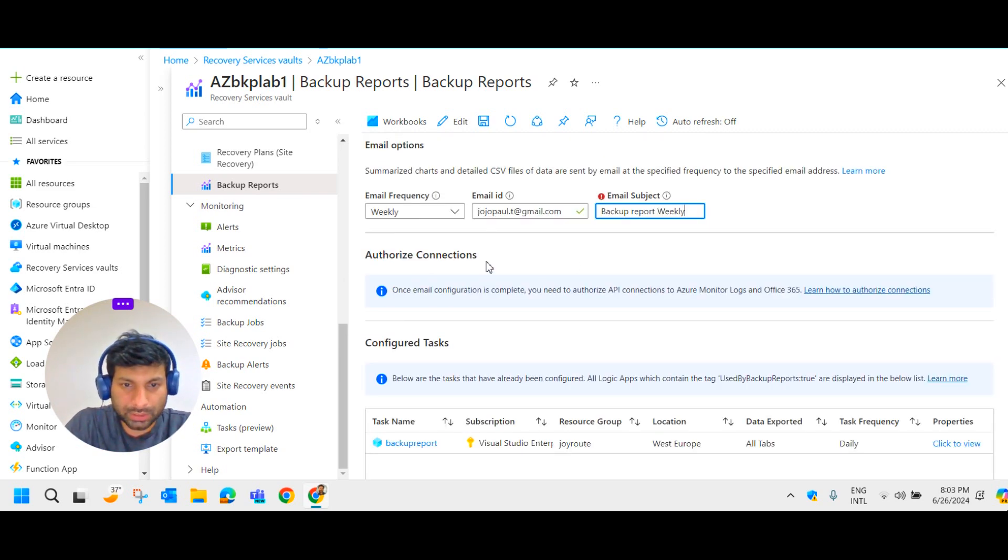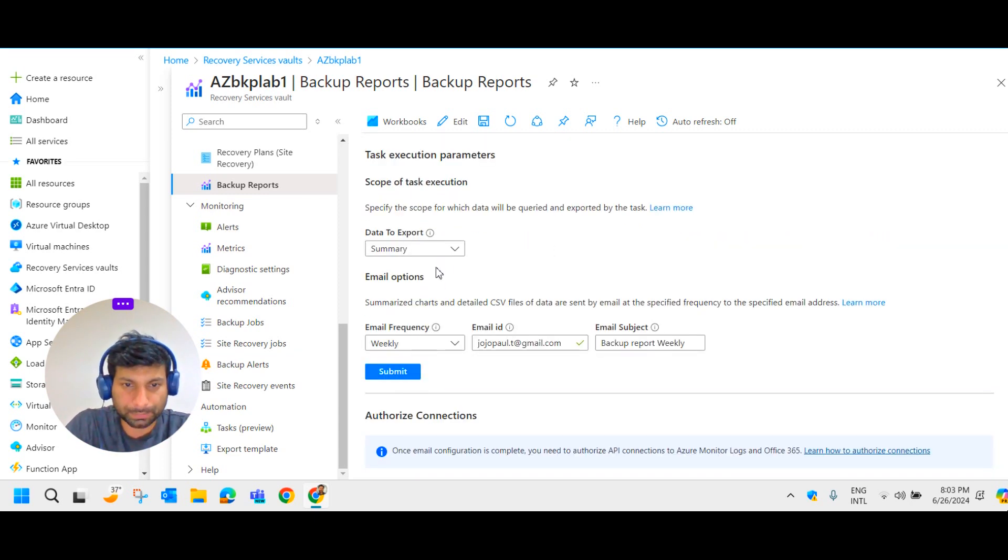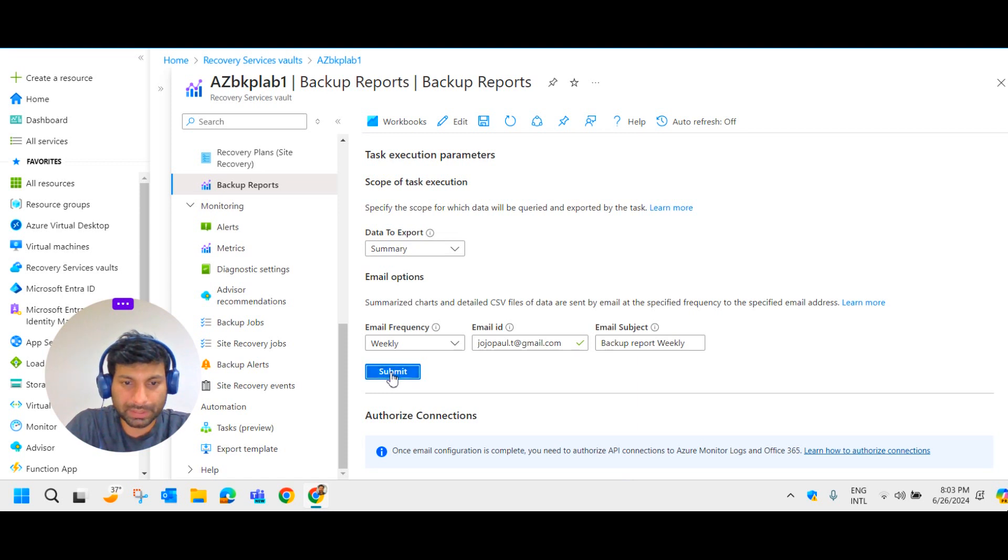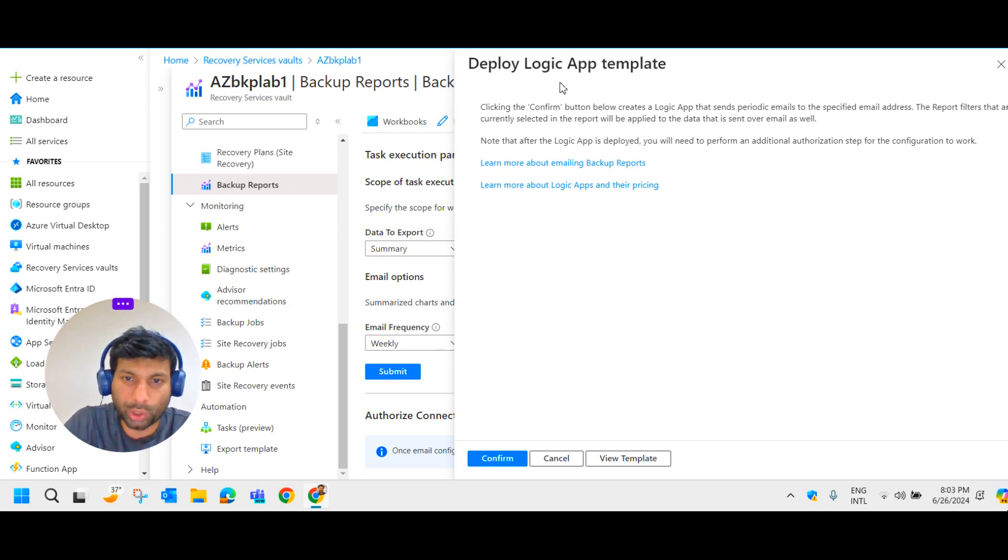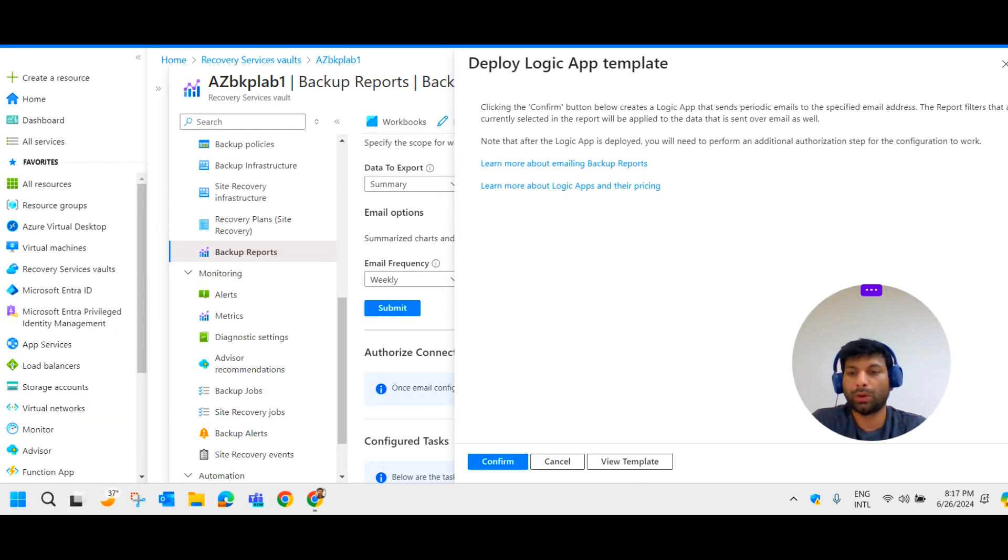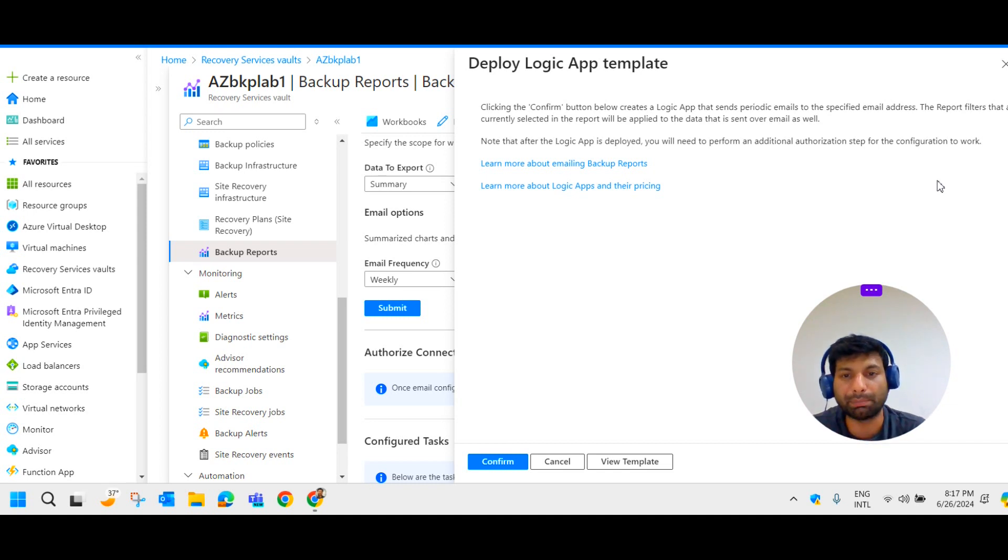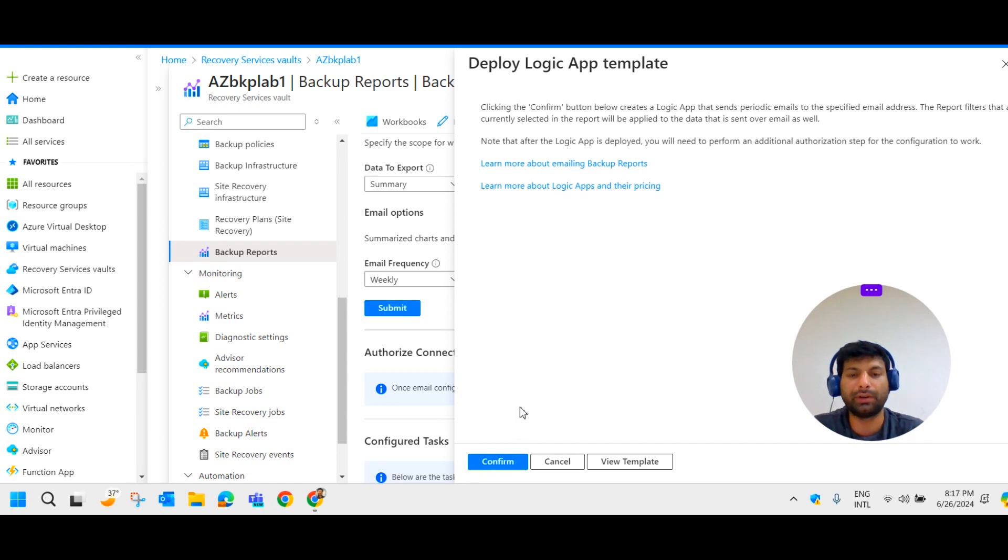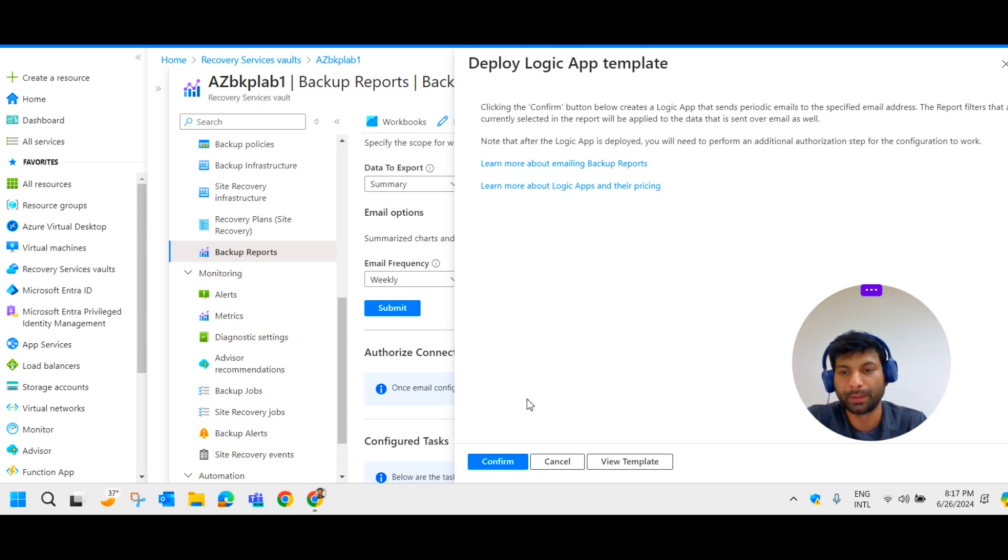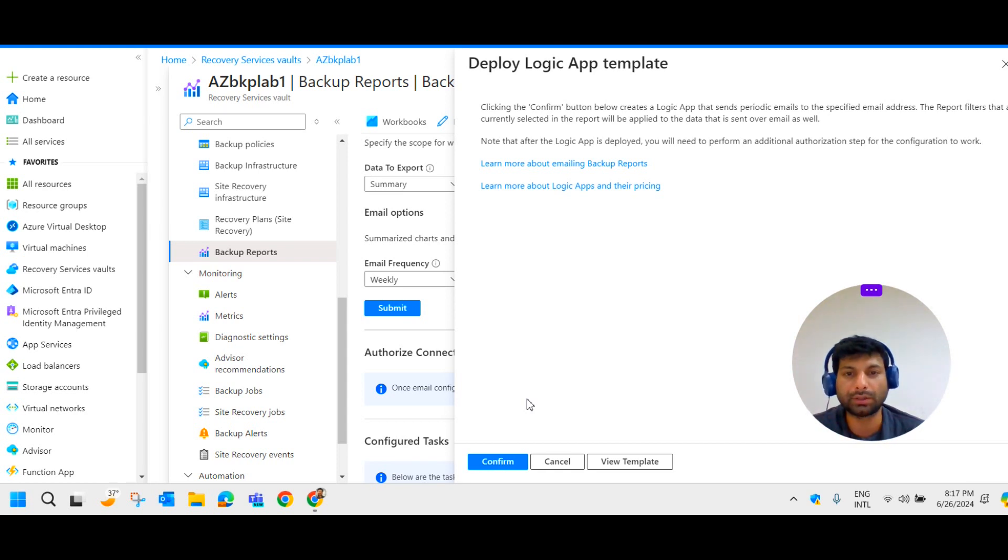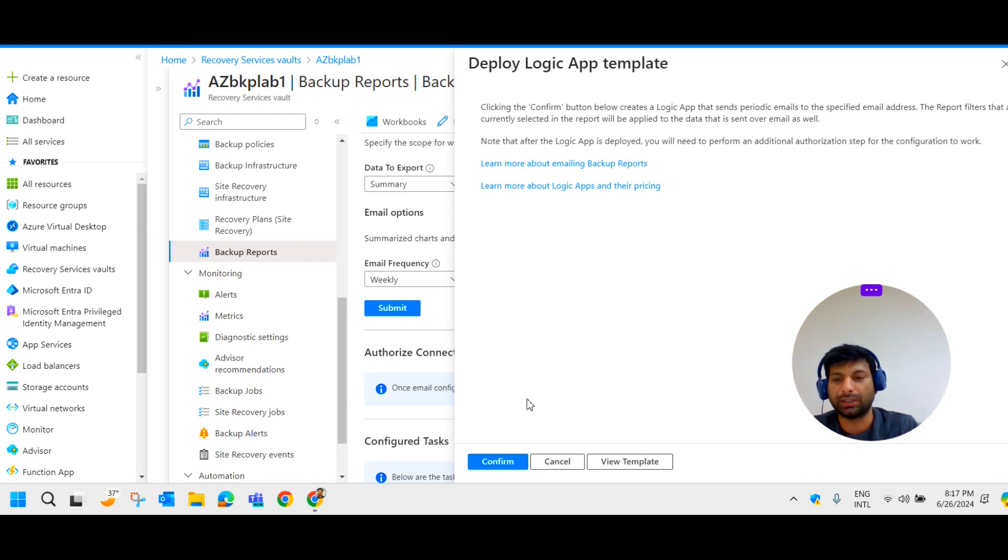Now it says authorized connection is required. So I'm going to submit this. So it says then you will have to deploy Logic App template. So once if you confirm it, system itself will create Logic App for the Office 365 API integration. We required the Logic App. Only what system itself will create, deploy the app.